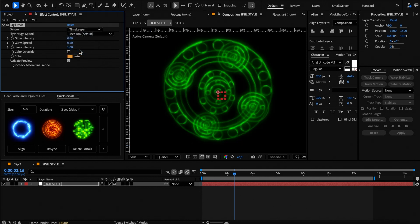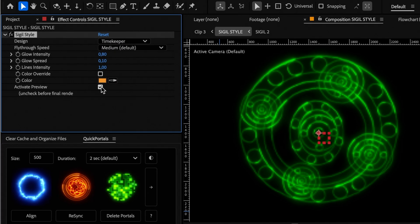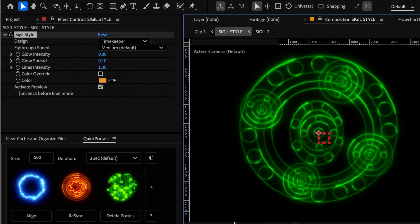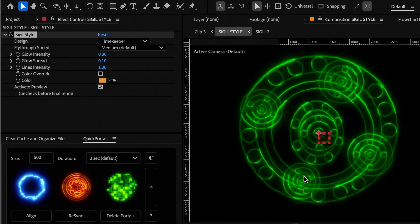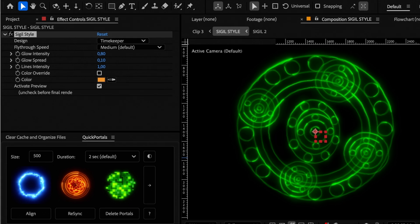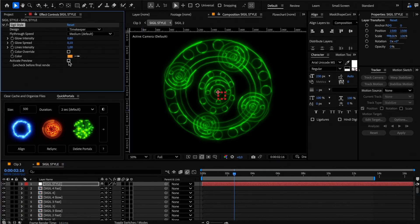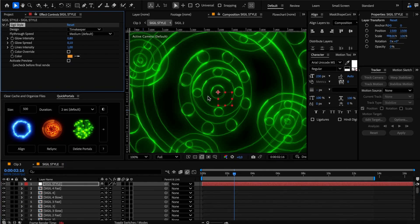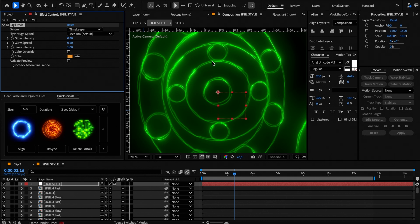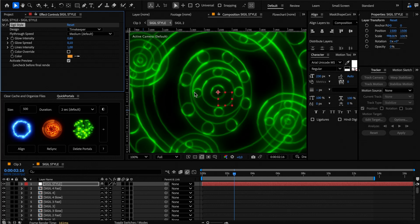When you are editing the sigil style, I recommend turning on the activate preview checkbox as it will use proxy videos to increase the preview speed. If you turn it off, it will use the animations from the template, which are quite complex and with many layers that will slow down the preview. So make sure to uncheck this only before rendering your project.